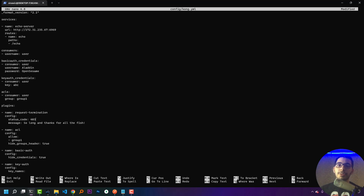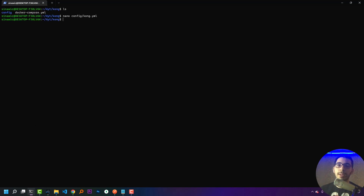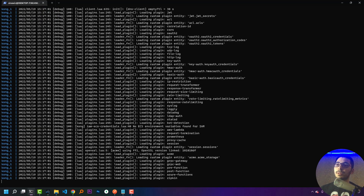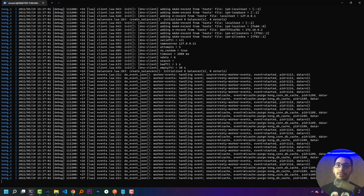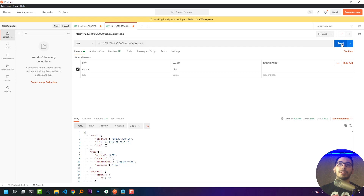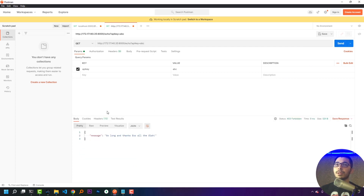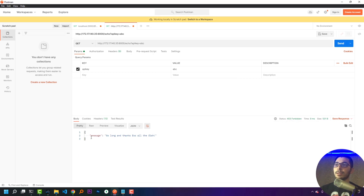I'll save the file, exit nano, and run docker compose up to start the Kong Gateway in a Docker container. Going to Postman and hitting send, I can see that the status code for my request is 403 and the message is exactly what I passed in the configuration.